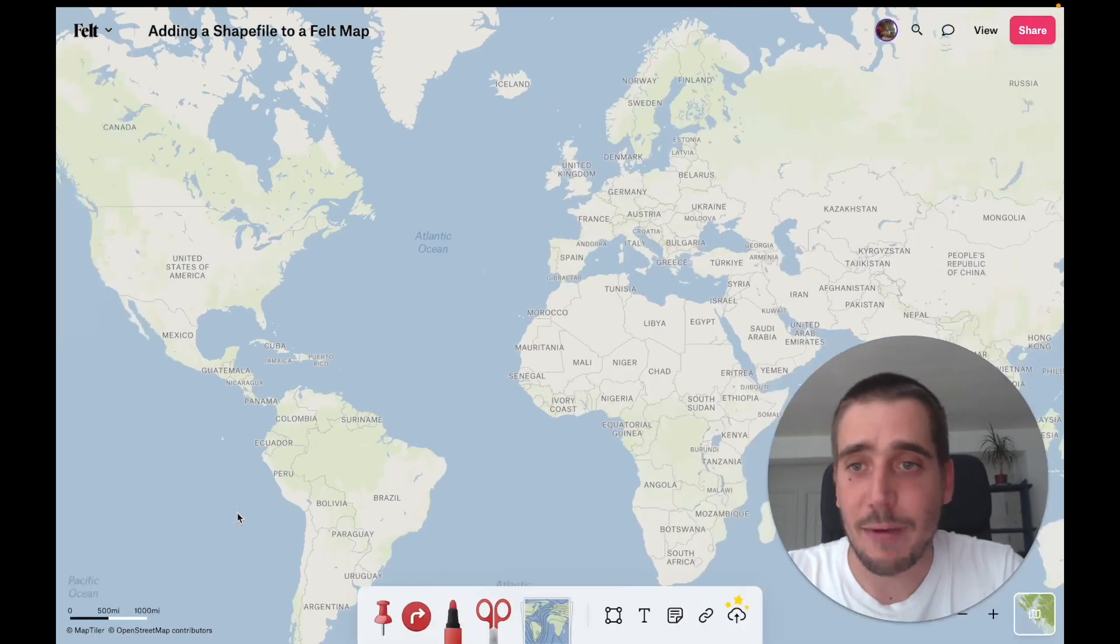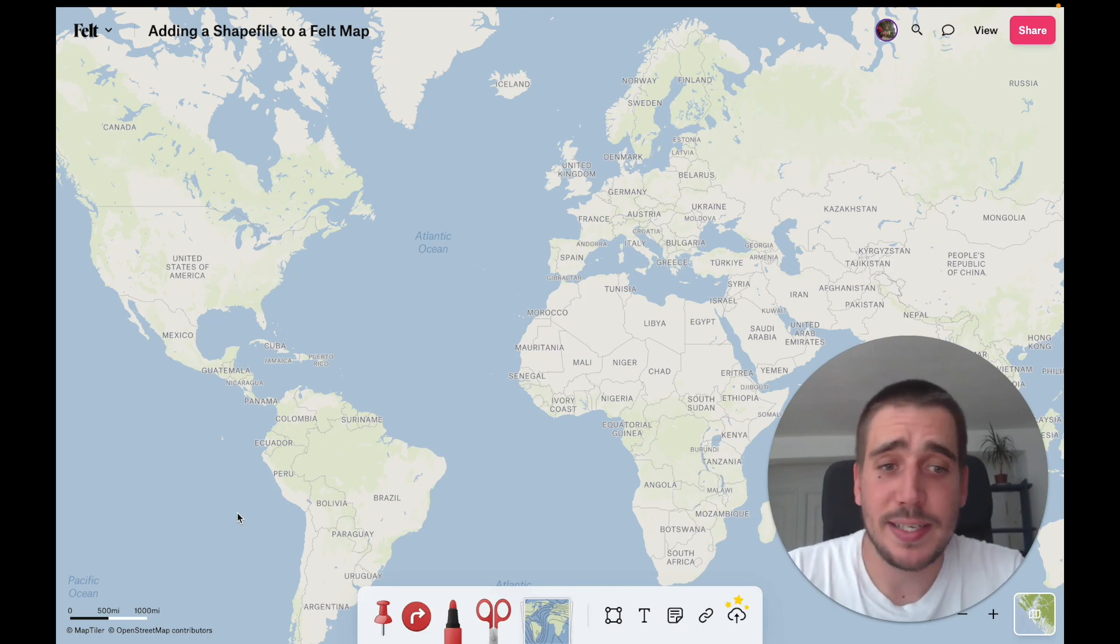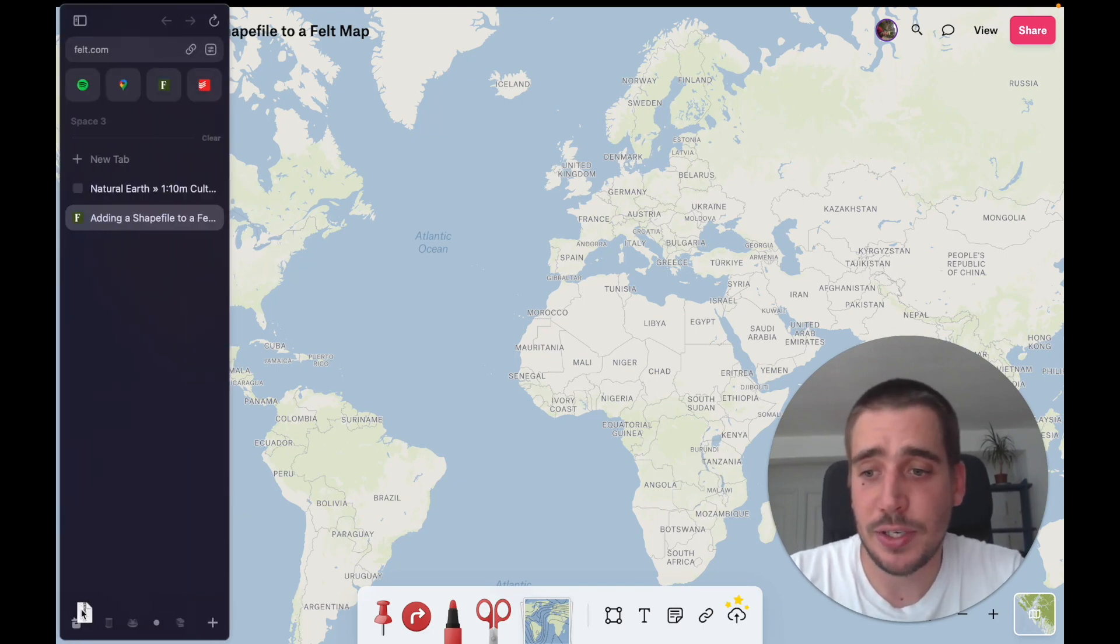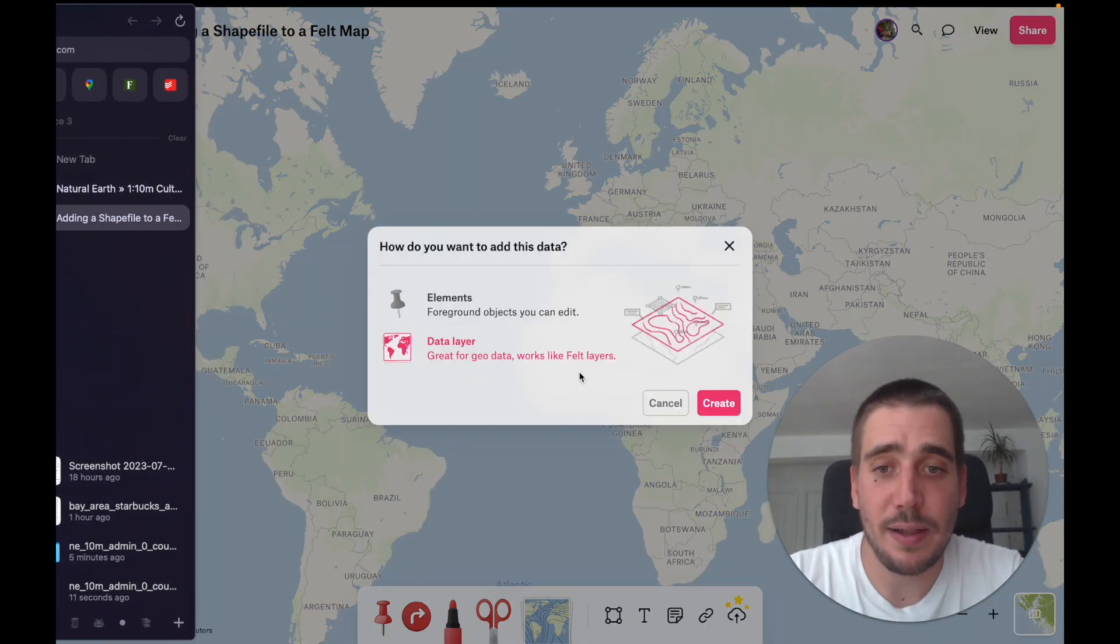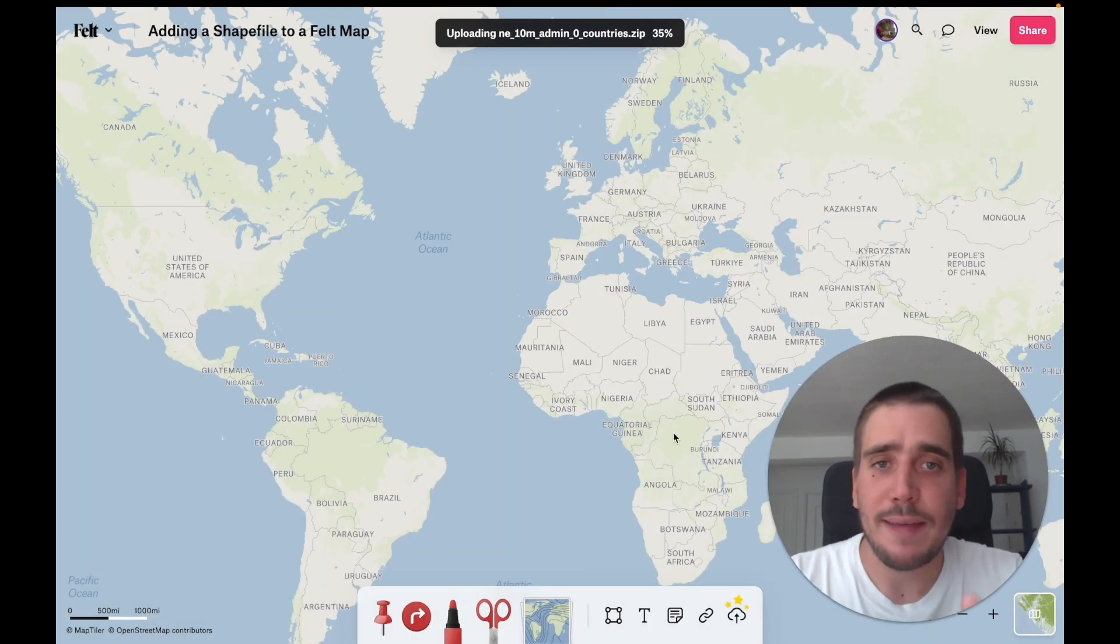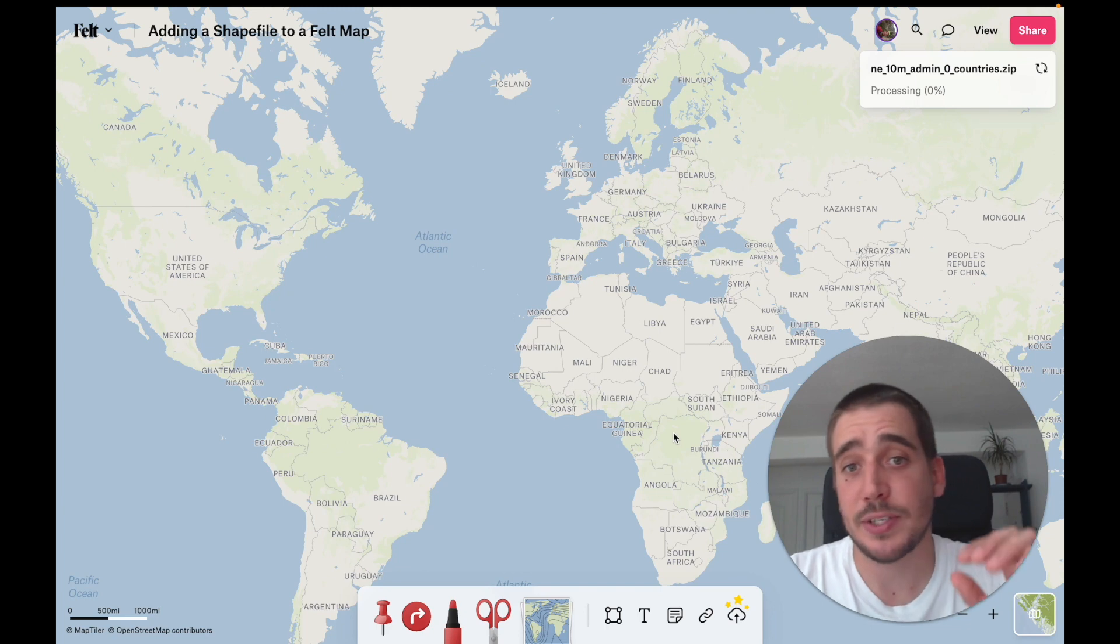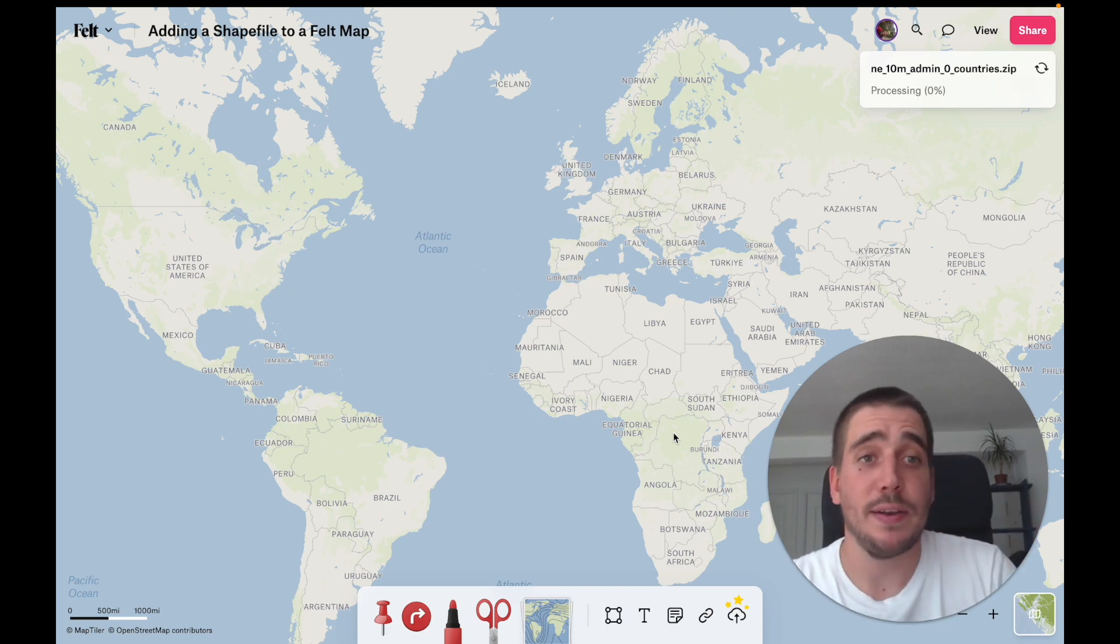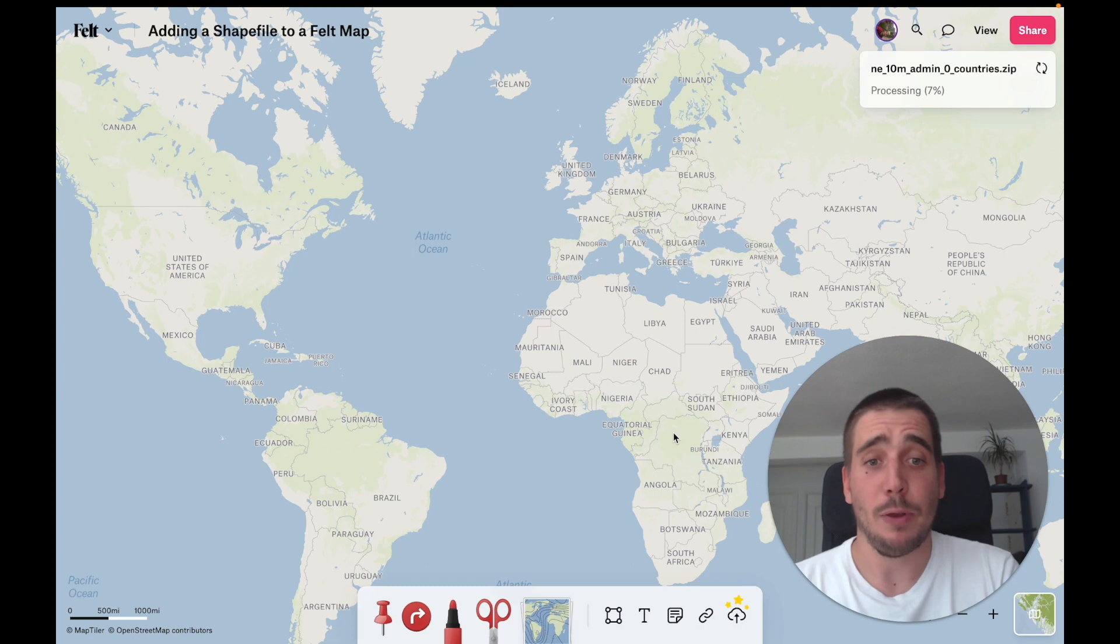Okay, now onto a Felt map. The easiest way to get this data in is just to drag and drop this file into Felt. As you can see, we didn't have to worry about it being a shapefile or not because Felt is just going to take that zip, look into the contents, find any kind of geospatial data it can, and upload it to Felt and add it as a layer.